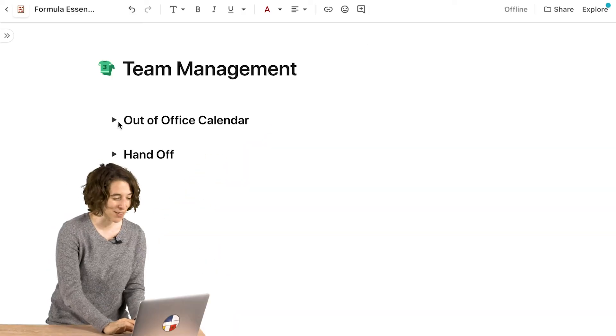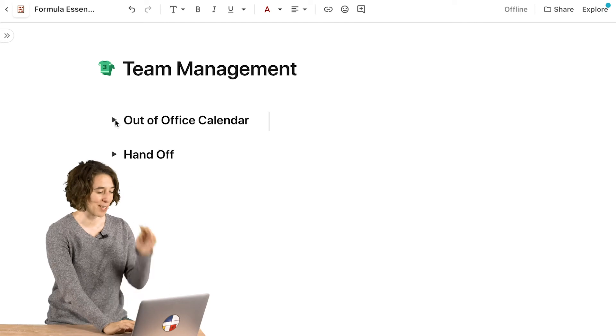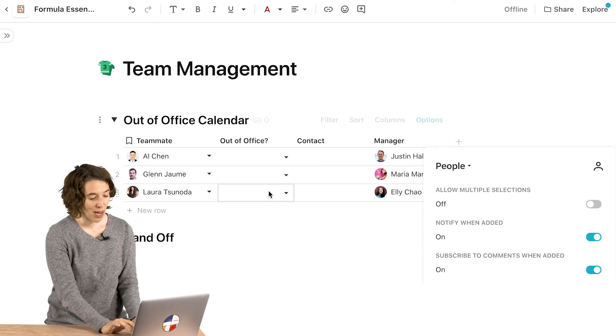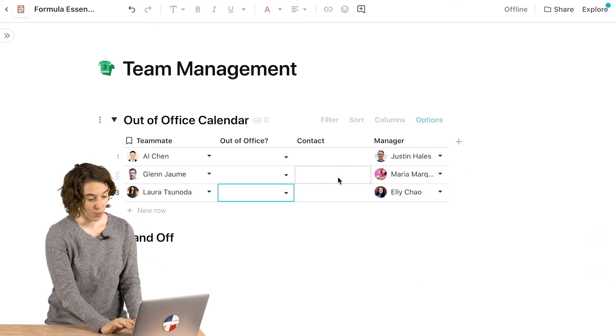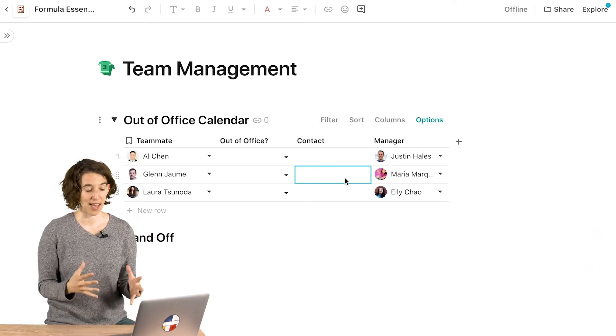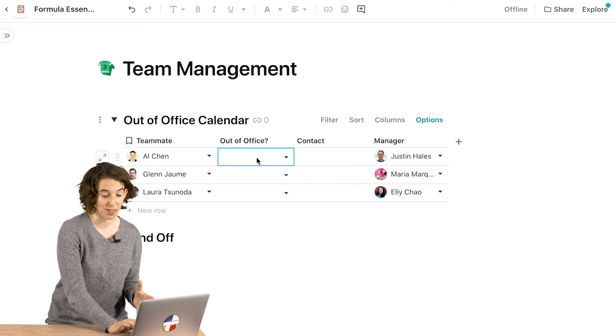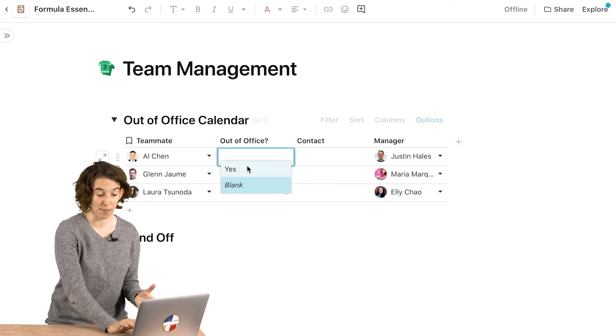So let's start with if because it is the more simple of the two. If is an either or. So in this case I've got my out of office calendar and maybe what I want to do with this out of office calendar is if somebody marks themselves as out of the office, then I want to put the email address for their manager so folks know who to contact.